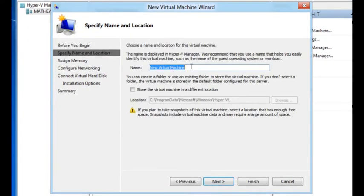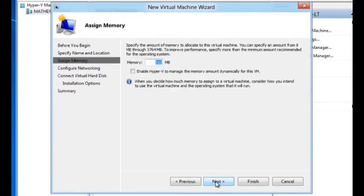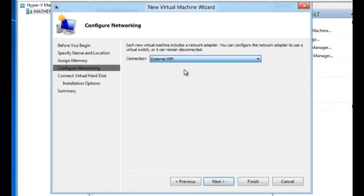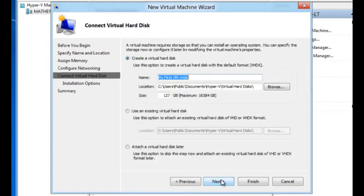I'm going to give it a new name, my first VM. Next. I'm going to enable dynamic memory on it. Use the switch that I had created earlier. Create a new virtual hard disk.